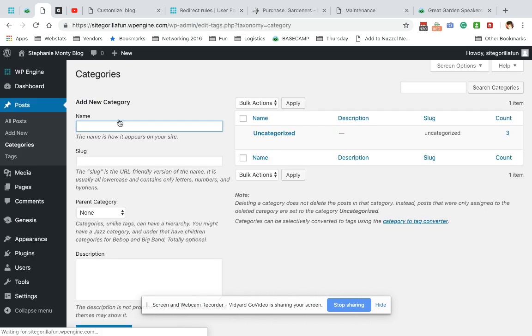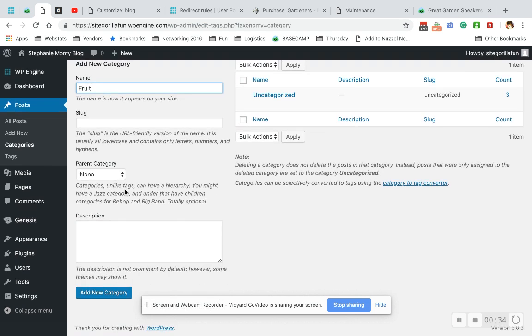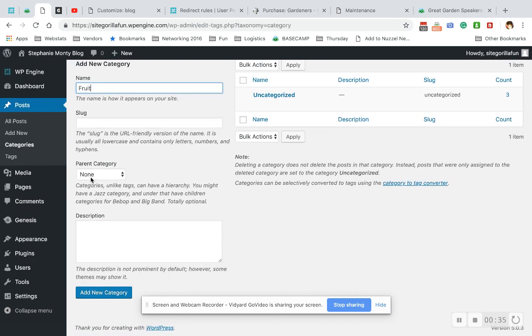Either way, get to this page. Here's the category, so I'm going to make my first category Fruit. I don't have to put anything in the slug, it's just going to auto add it for me, and I don't want any other parent category.